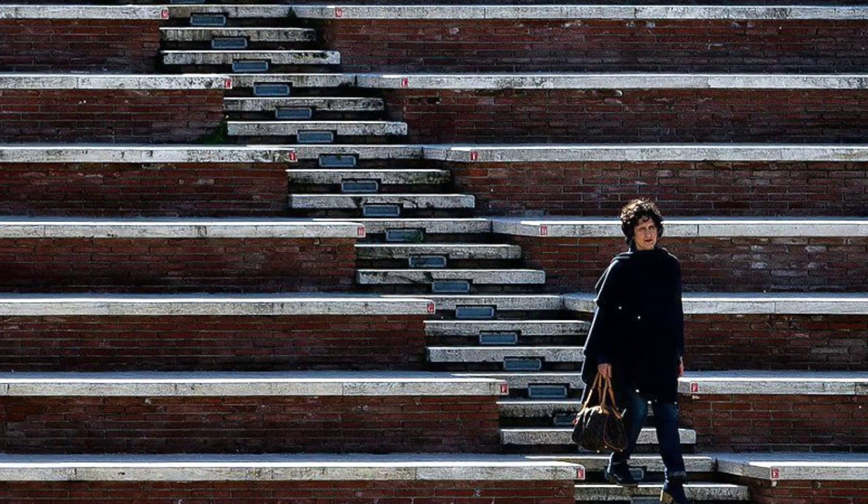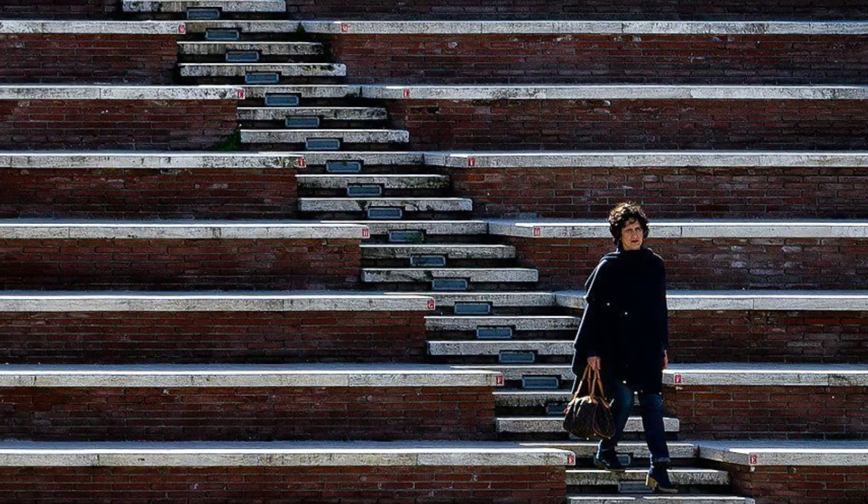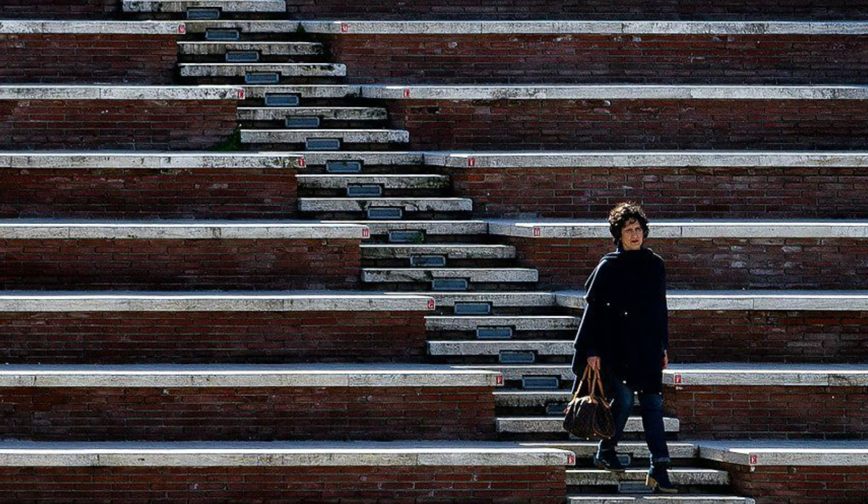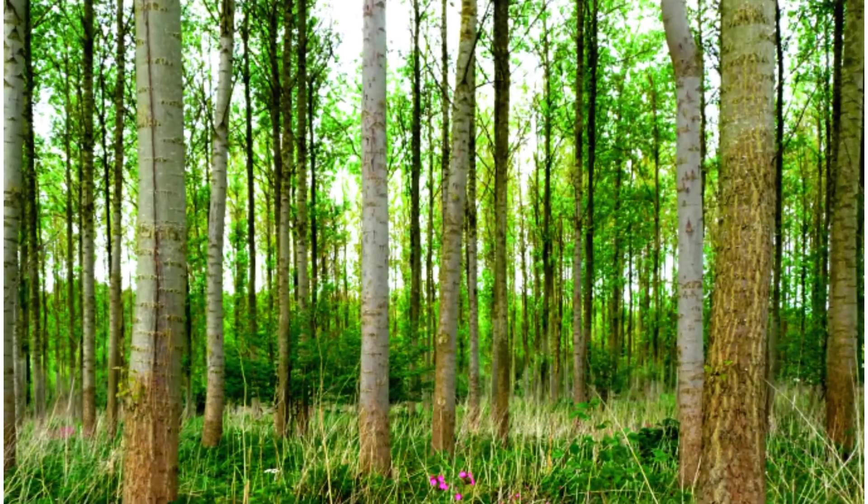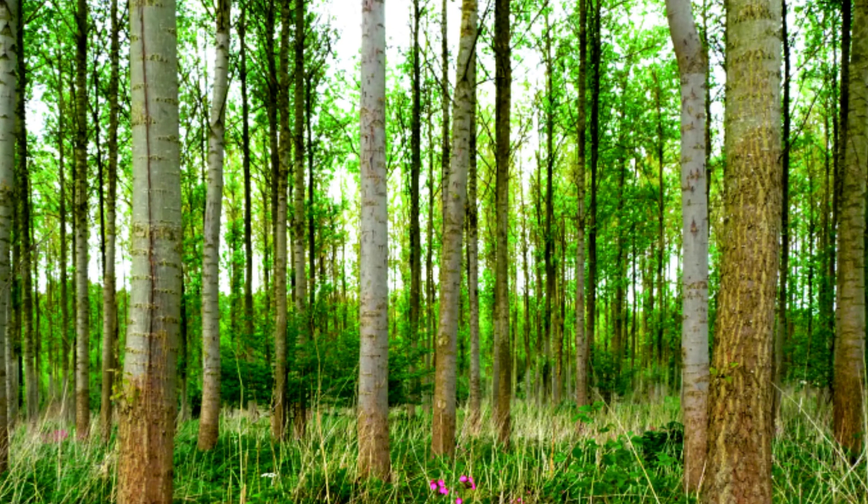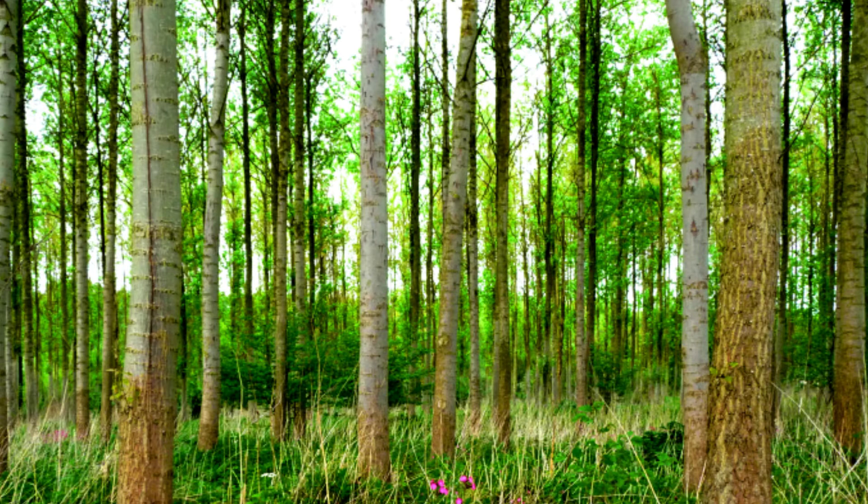Vertical lines. Can you see some vertical lines? Yes, these three tree trunks are like vertical lines.